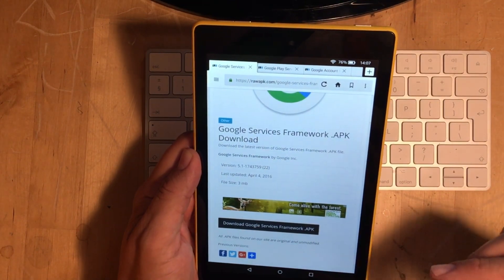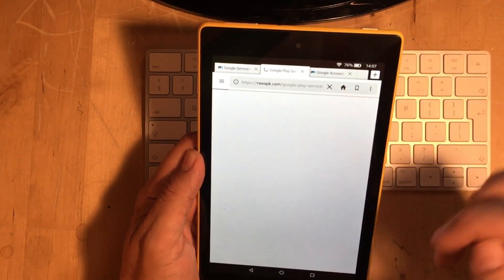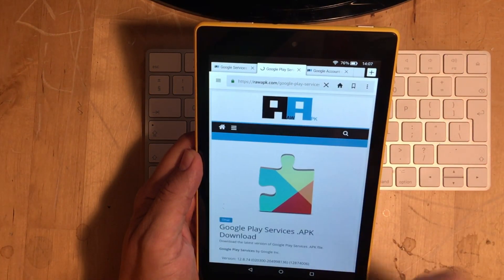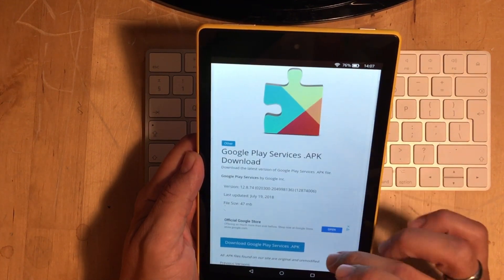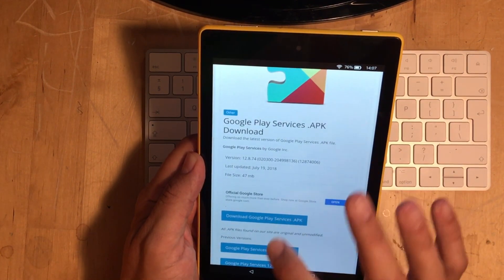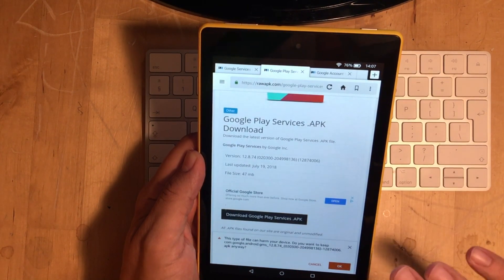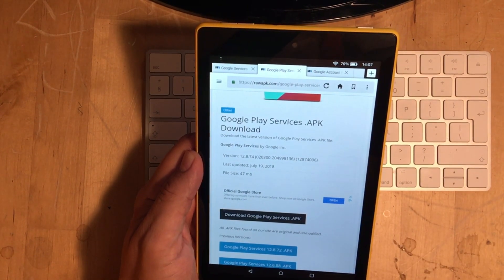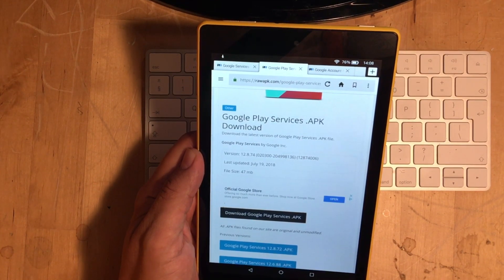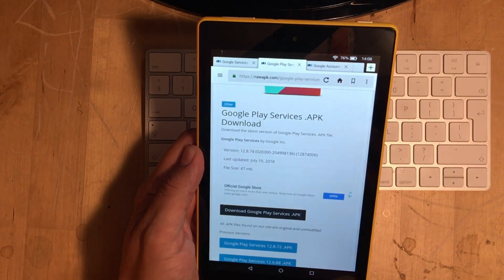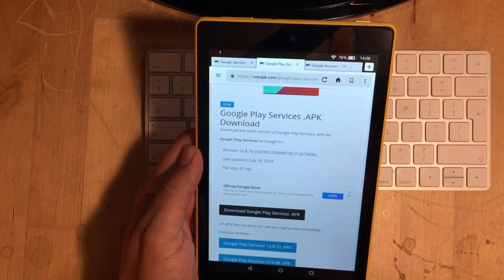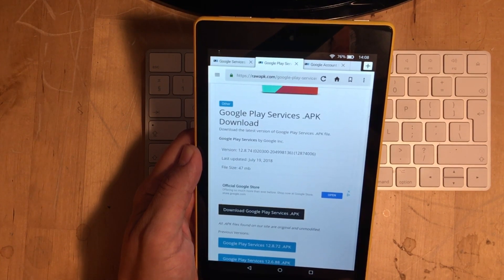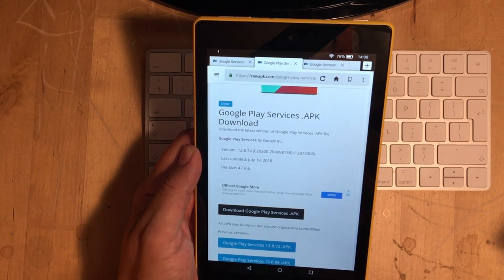Right. And then what you do is go back into the description and click on the next one down, which is the Google Play Services APK. Just scroll down until you see the download. And then just click on Download. Again, it's going to come up with this little error message or warning. And you just click on OK. Now, all we do now is just wait for this to download. Really depends on your internet speed.